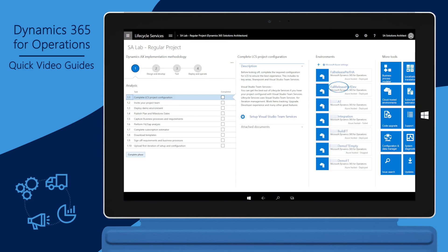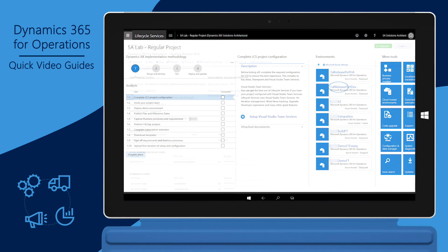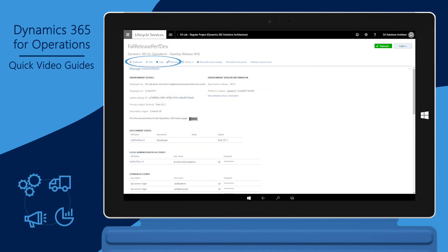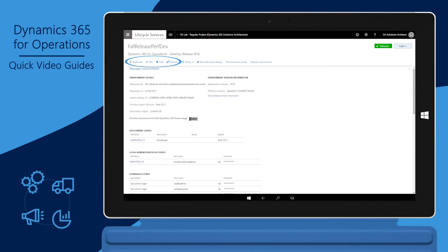In the environments list, select an environment that you want for maintenance tasks. On the maintenance page, you can start, stop, maintain, deallocate, or delete the environment.